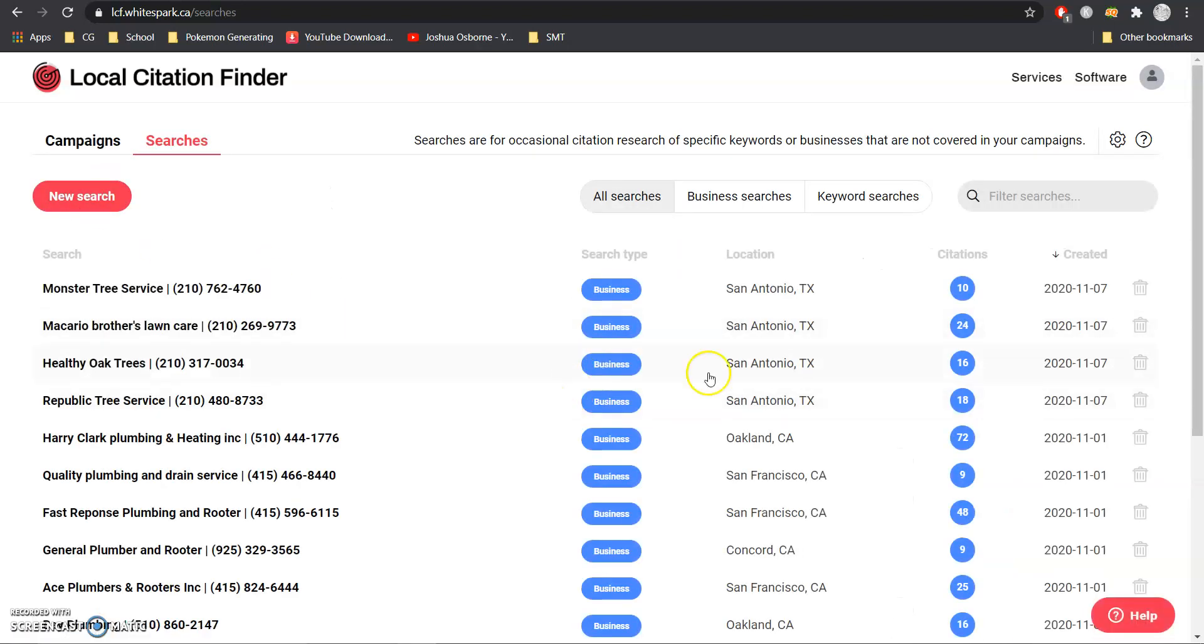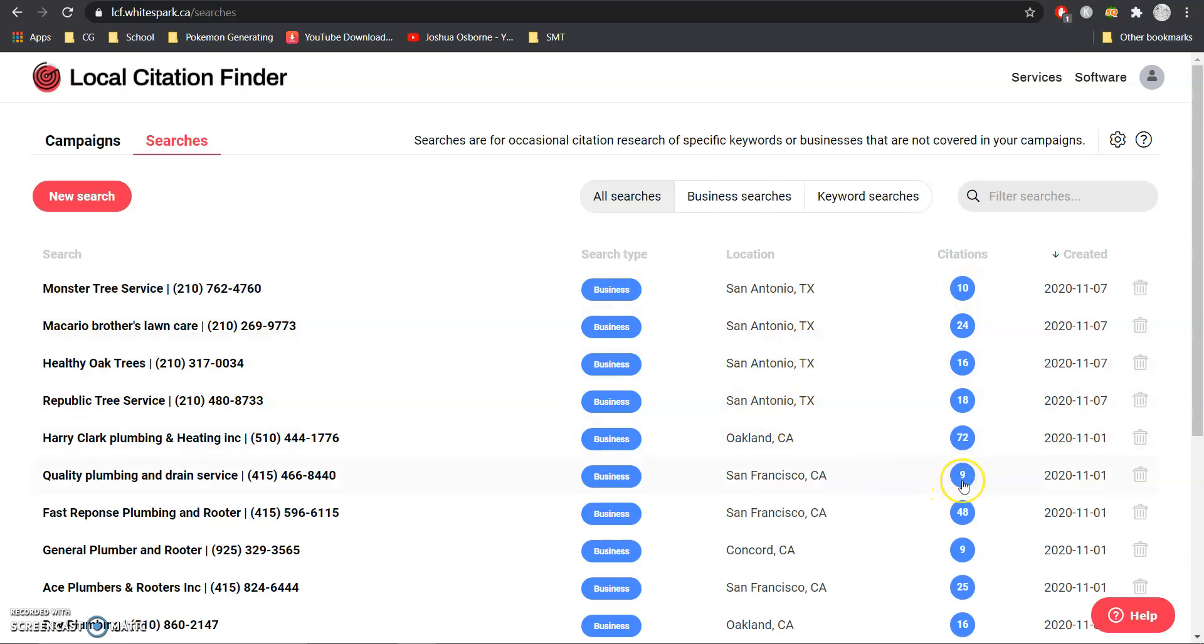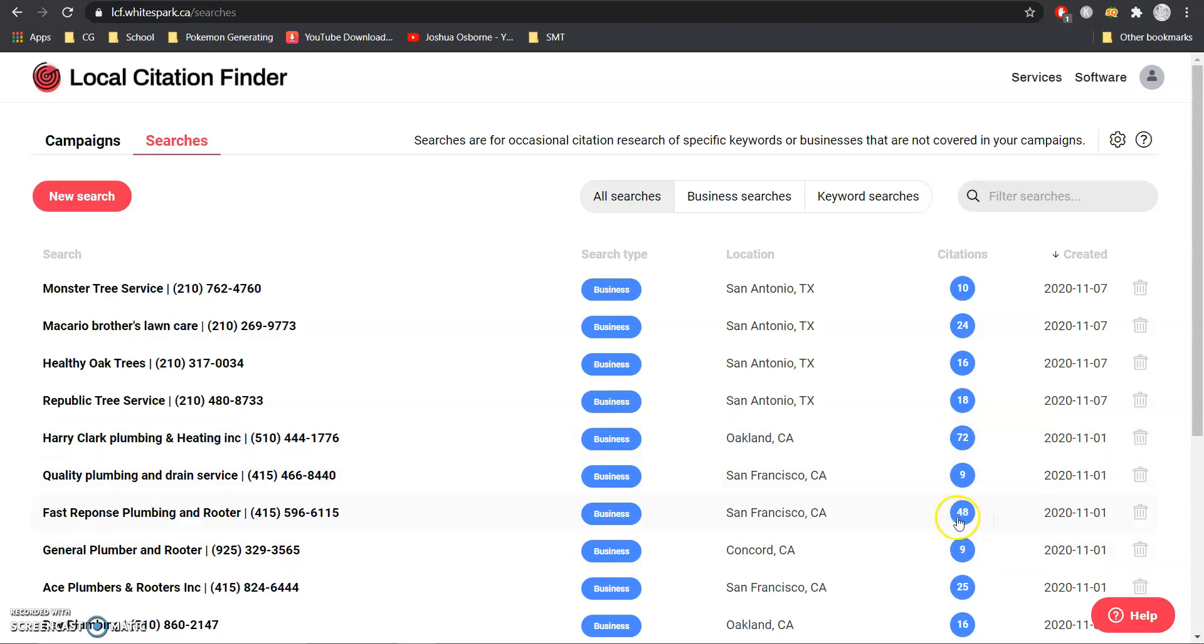Now the reason why we want as many as possible is because what we wouldn't want to have happen is like let's say we had 10 and our competitor had nine they see that, take the few citations from us that they don't have and instantly be outranking us. We want to have a decent number above them say like this 72 or 48 so that it actually requires them time, money and effort to beat us out and as they grow we'll just add more citations right along with them.